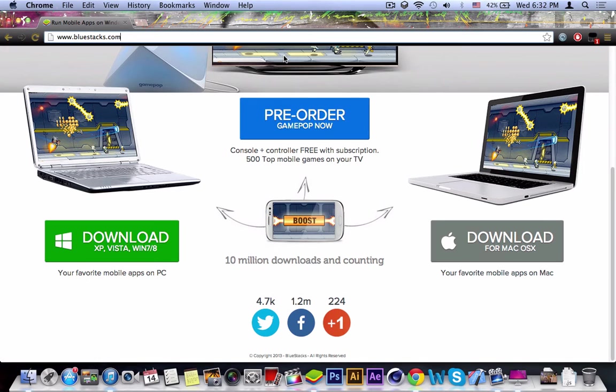What's up guys, Bernie Demi's a Bernie video and today we're going to be talking about how to install mobile applications on your Mac or PC.